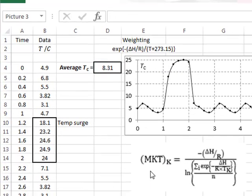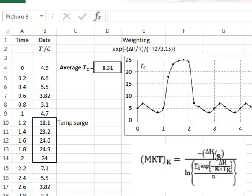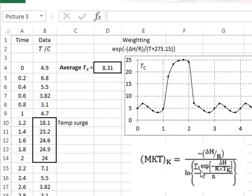And then with some rearrangement of the decay relationship, we will get to a mean kinetic temperature in degrees K as being equal to minus the ratio delta H over the gas constant R, divided by the logarithm. This will be the sum of all the weighting factors for each data point divided by N, which is the total number of data points. So it is this equation we wish to evaluate.